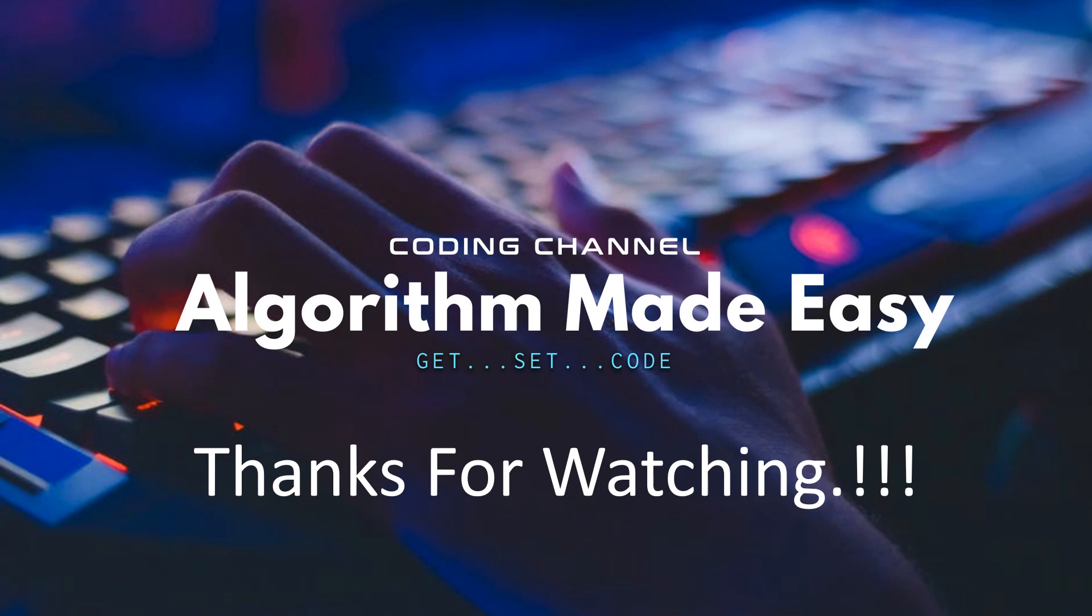If you want me to do a video on one of your problem statements, please let me know in the comment section.